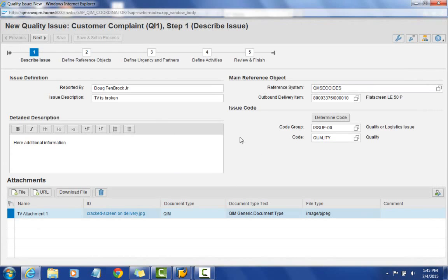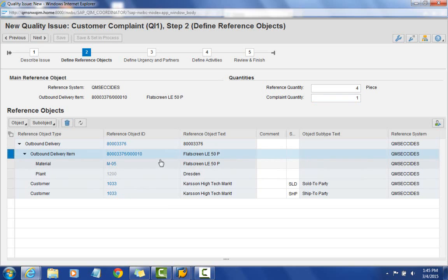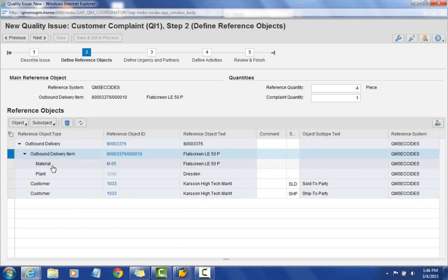Now that I've filled out everything on this first screen under 'describe issue,' I'll select the second step. You'll notice at the top it shows a reference quantity of four pieces — I can specify a complaint quantity against just one of them. By selecting that outbound delivery item, some additional reference object information gets pulled in automatically, including the outbound delivery, material, plant, and the customer sold-to and shipped-to.